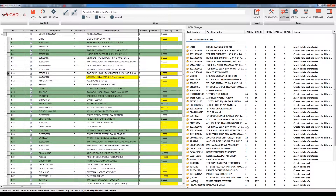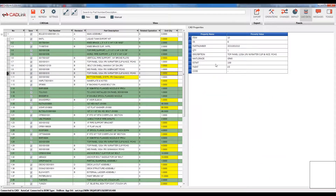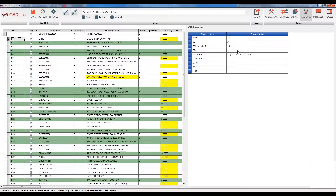I also have a CAD data section which outlines the different properties and values that I have within my AutoCAD system. This is a read-only section, as is the changes tab, and it is for the user to review other property data without having to close out CADLink and go back to their AutoCAD system.